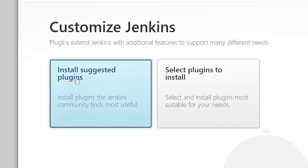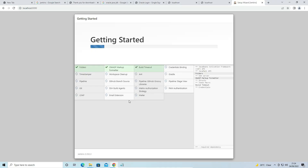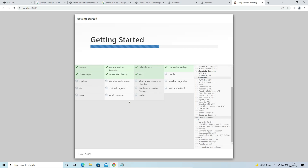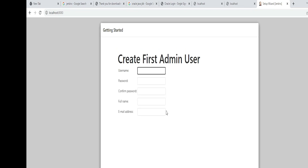Now two options appear: 'Install suggested plugins' or 'Select plugins to install.' Choose 'Install suggested plugins.' Jenkins will automatically install all suggested plugins — be patient as this takes a few minutes depending on your internet speed.